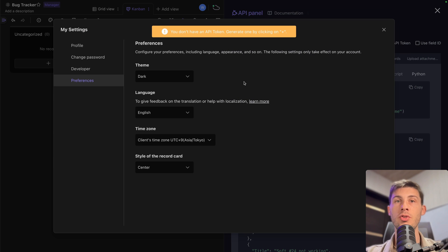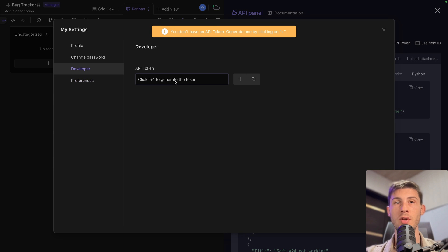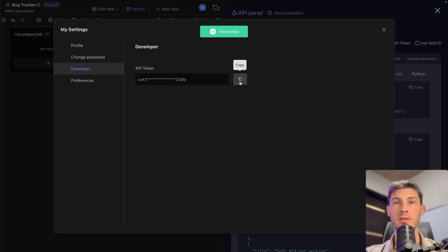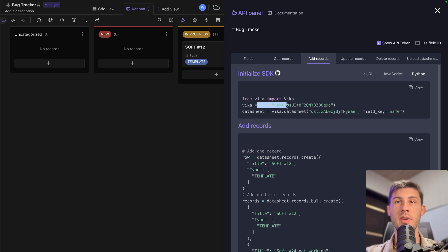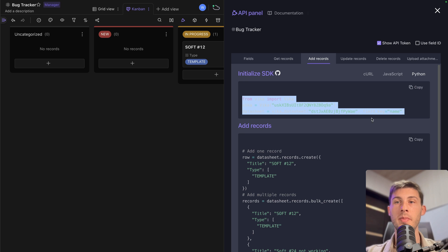So you will need to create an API token. So go to developer, click on plus, it will generate for you an API token. And then when you click on show API token, here it will be replaced with the correct value. So you can just copy paste into your project.